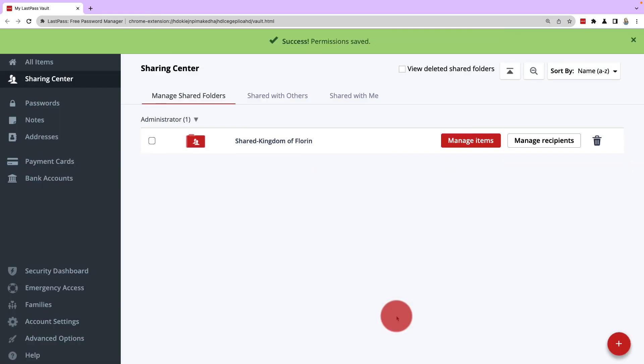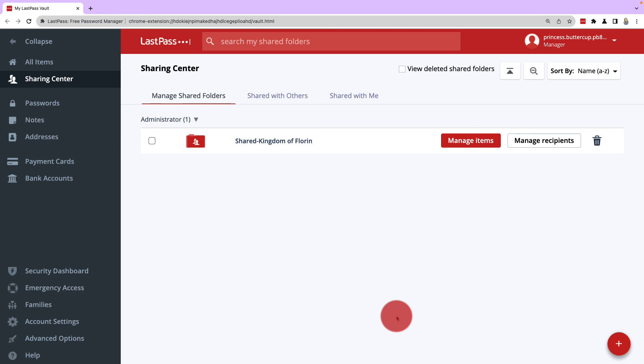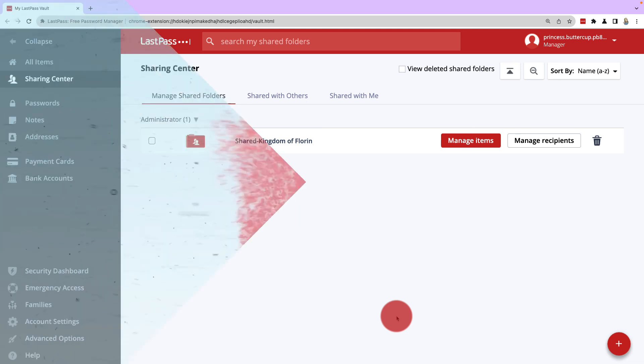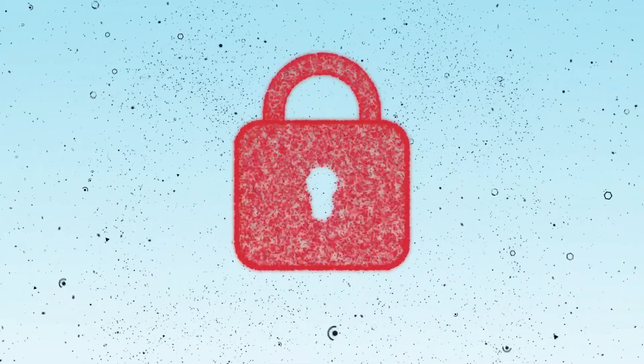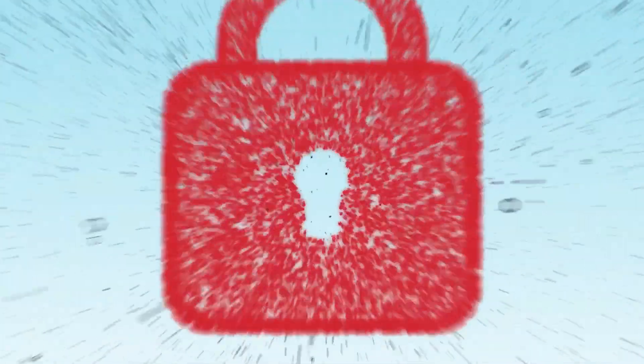Okay, well that's it for sharing passwords and folders. For more assistance with the Sharing Center, check out support.lastpass.com.